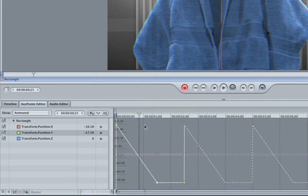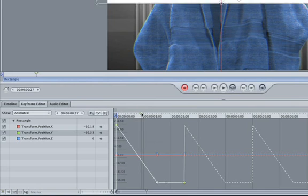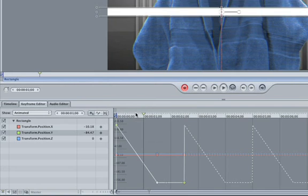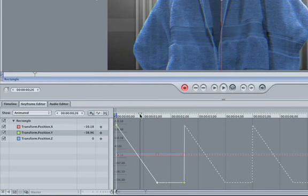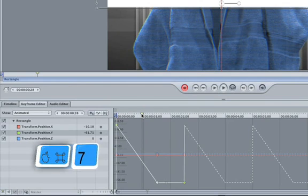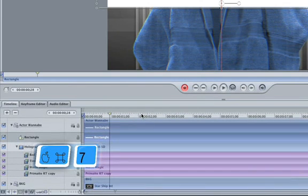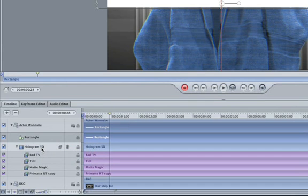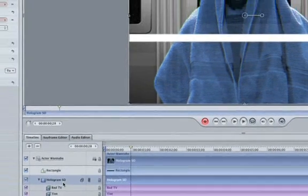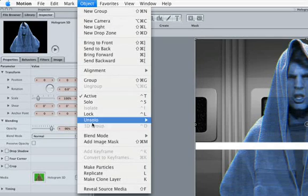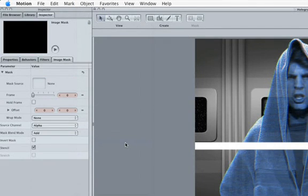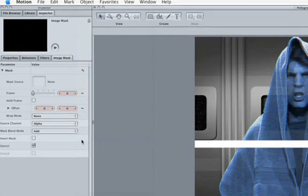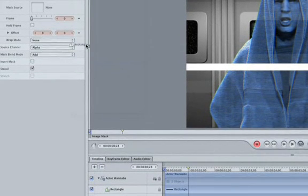If we scrub down the timeline a little, we can see that our light beam just looks like a white bar in front of our hologram. Go back to the timeline by hitting the Command N7 keys. Select the hologram clip. Blast the mouse up to Object. Add Image Mask. And nothing changed, except an Image Mask tab appeared.